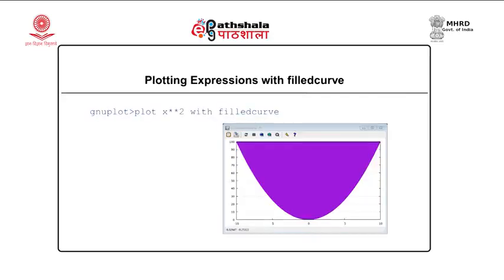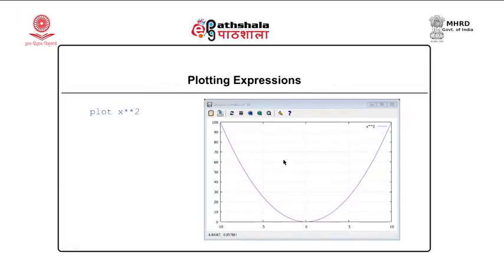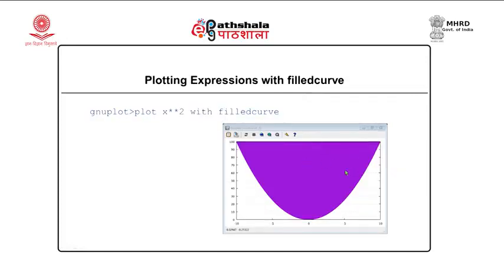In this earlier plot, just by giving the option 'plot x**2 with filledcurve', our curve is displayed in a filled way. These are the default colors. Notice that the title which was visible in the earlier plot (x**2) has now disappeared. So while using filled curves, we must consider how the output will be seen on screen.